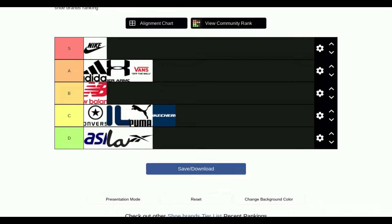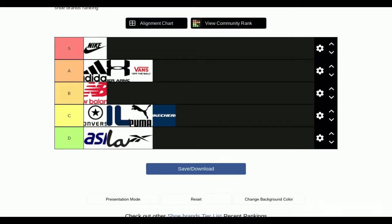Let's review this real quick. First, Nike S tier. What do you think about that? I think Nike at S tier is good. Adidas, Under Armour, and Vans at A tier. That's fair compared to all these other things. You really like Adidas.